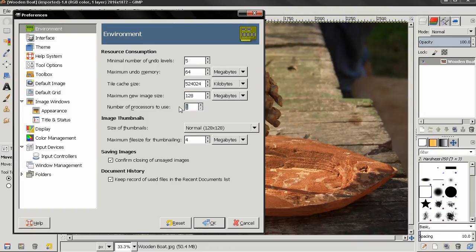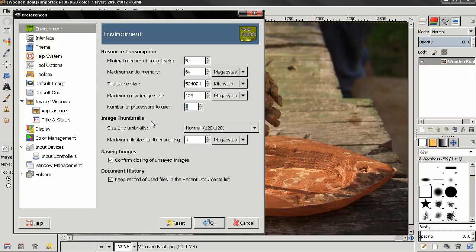The next option is Number of Processors to Use. I have just one — if you have two, you can change the number and GIMP will be a lot faster. When you open an image, by default GIMP creates a thumbnail.